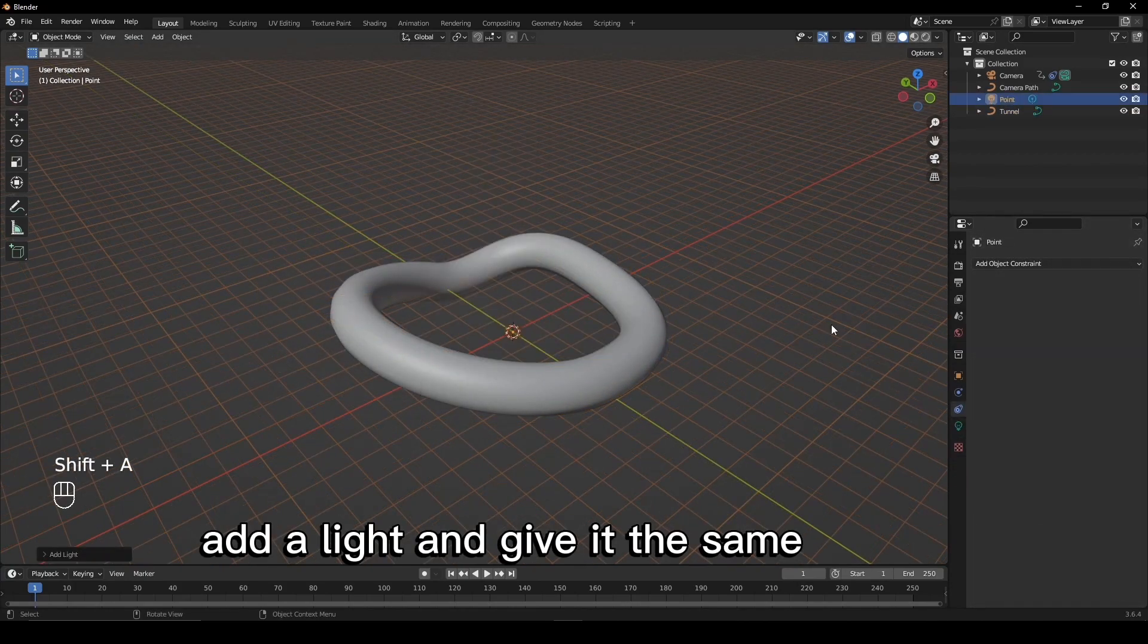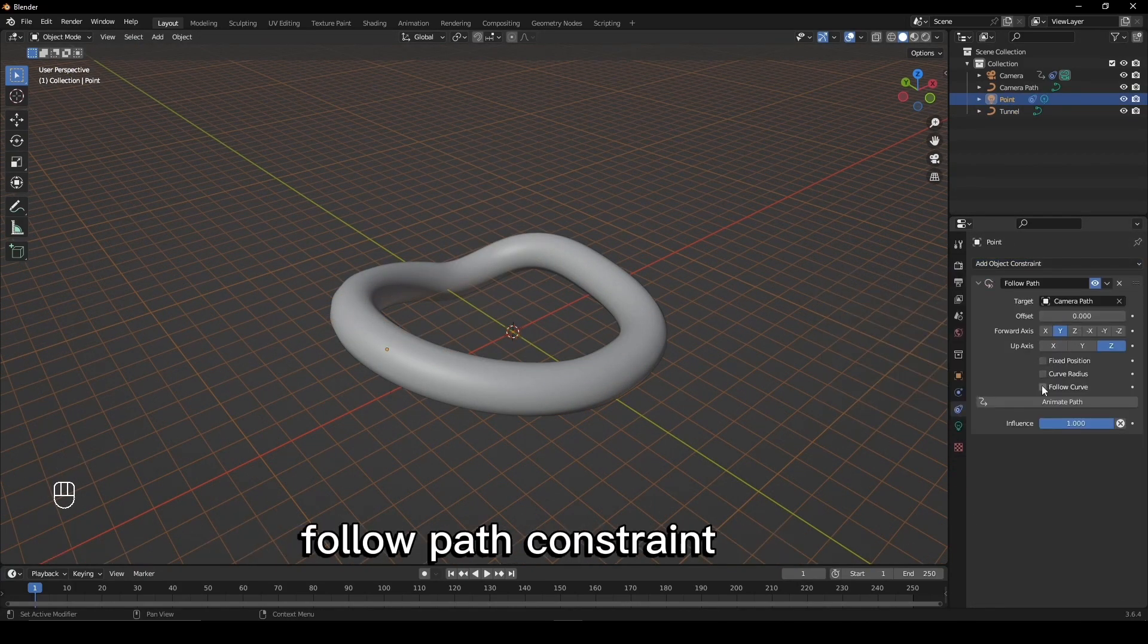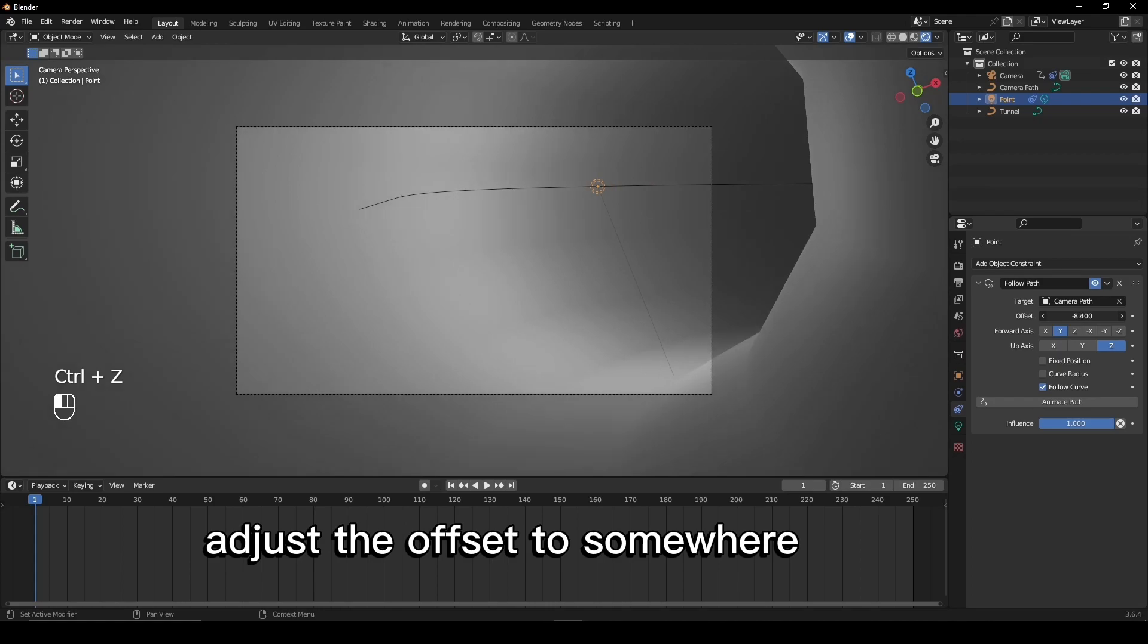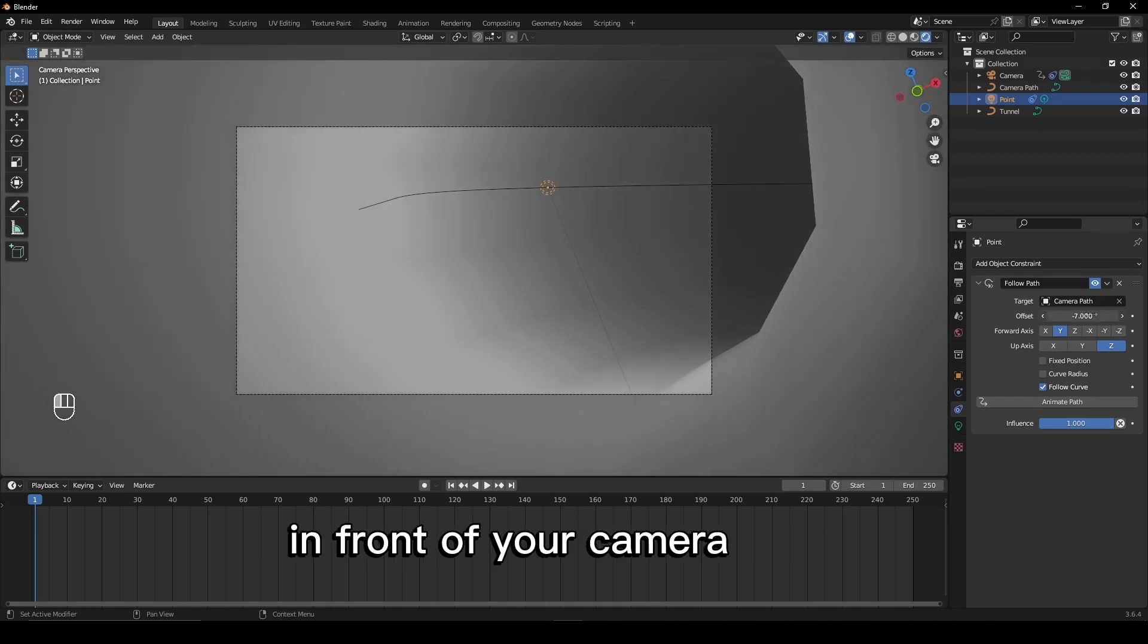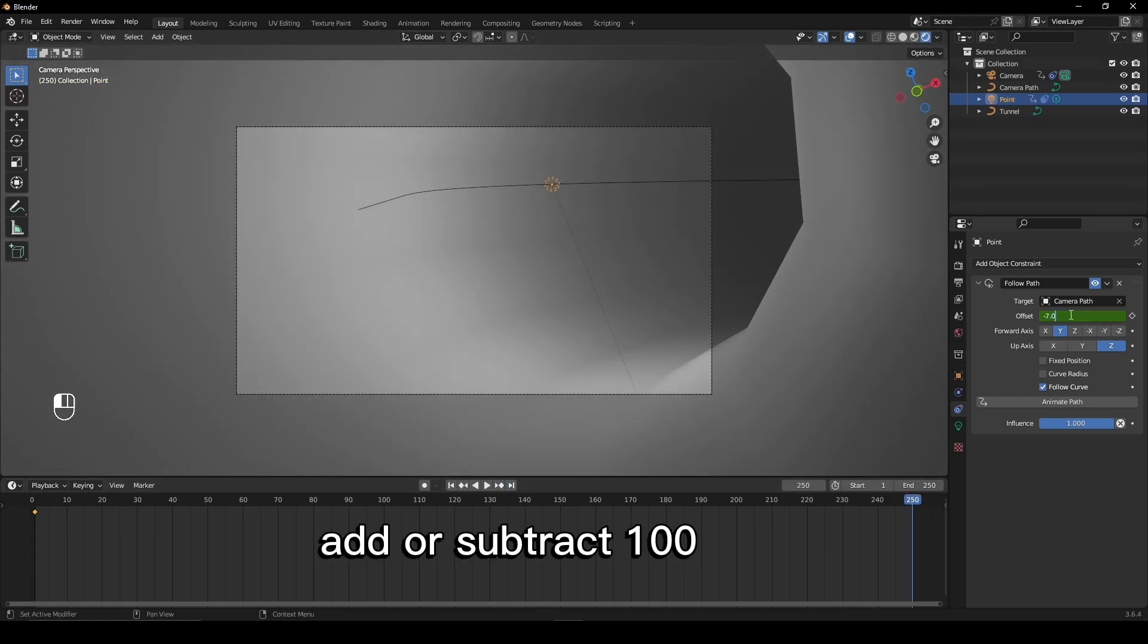Add a light and give it the same follow path constraint. Adjust the offset to somewhere in front of your camera. Keyframe it and either add or subtract 100 and keyframe it again.